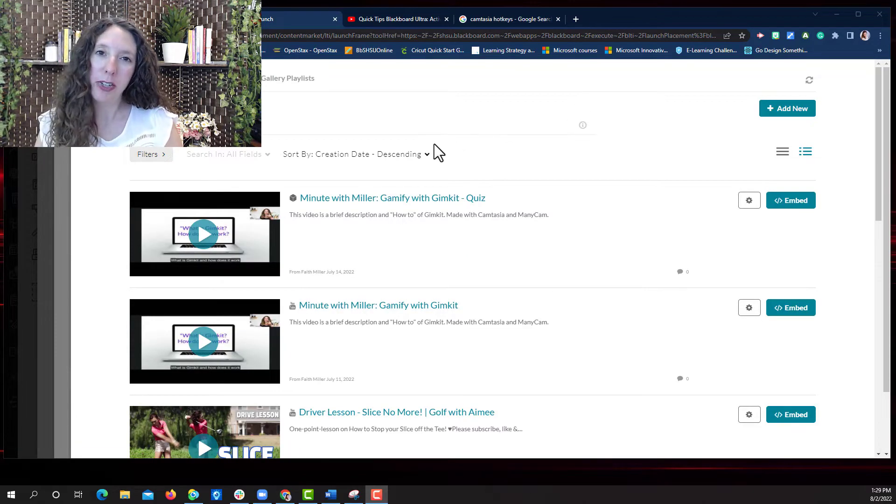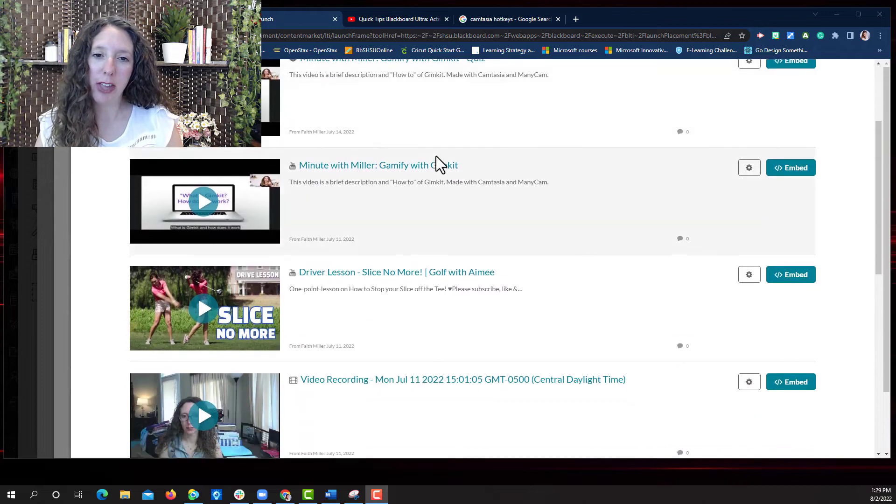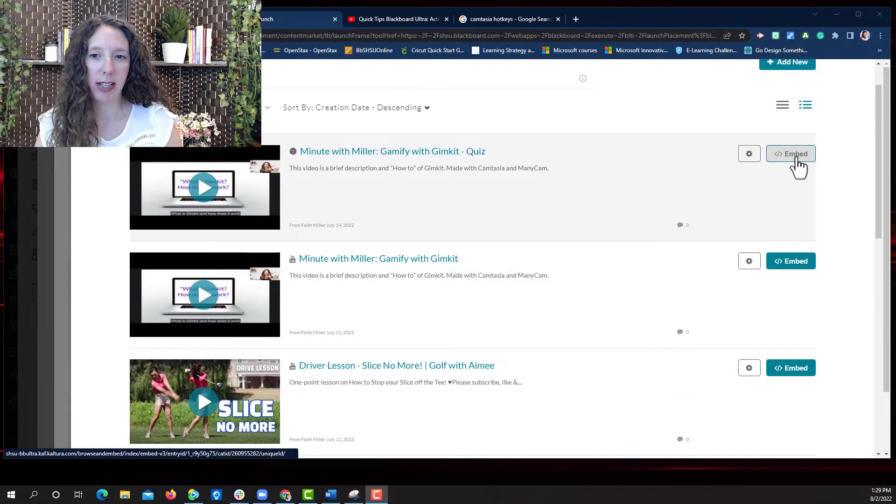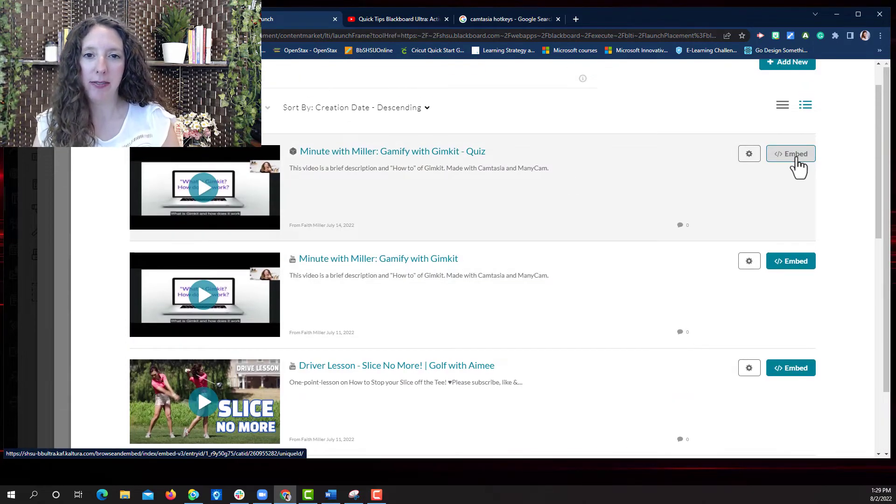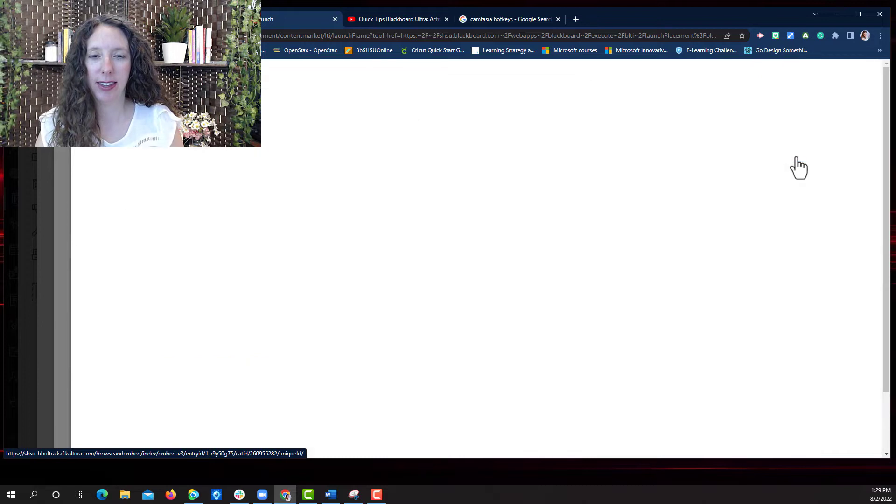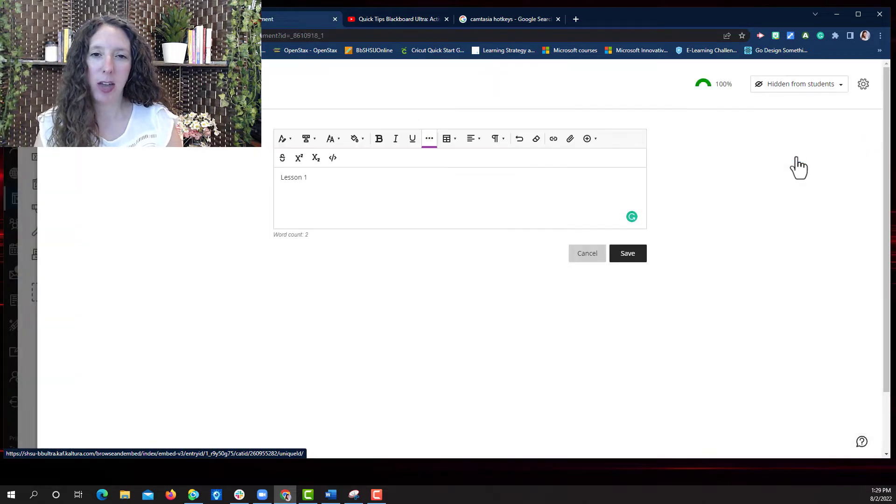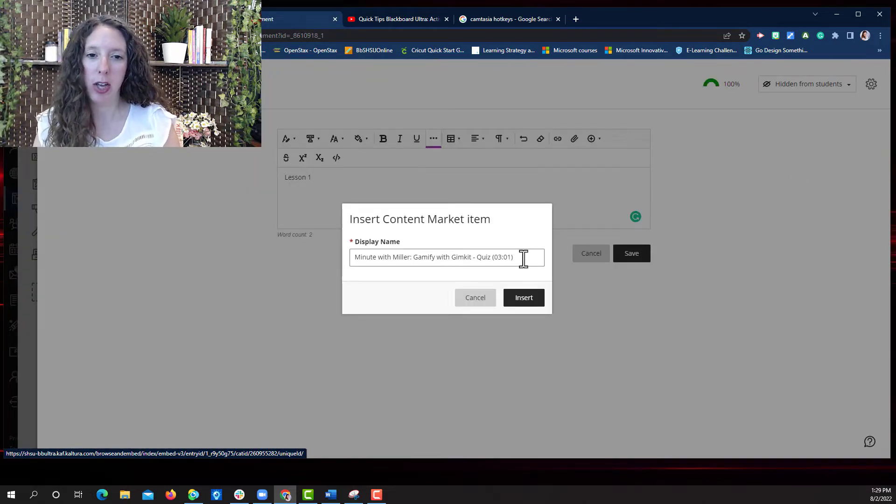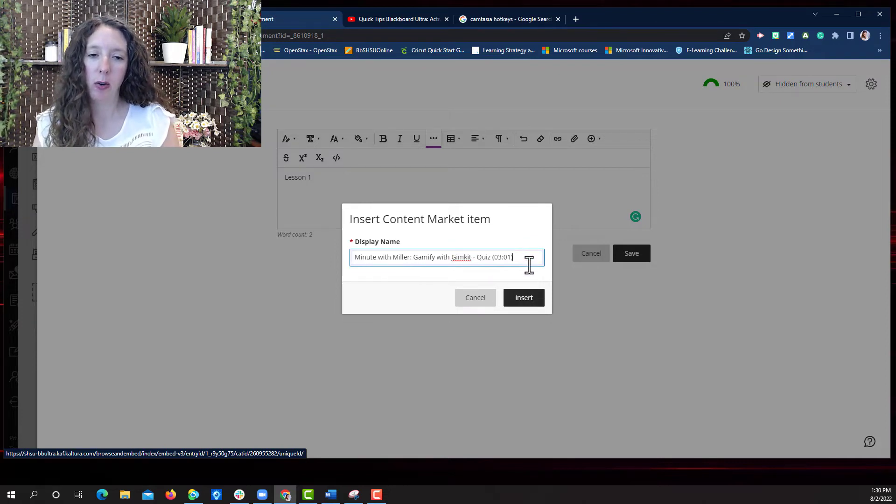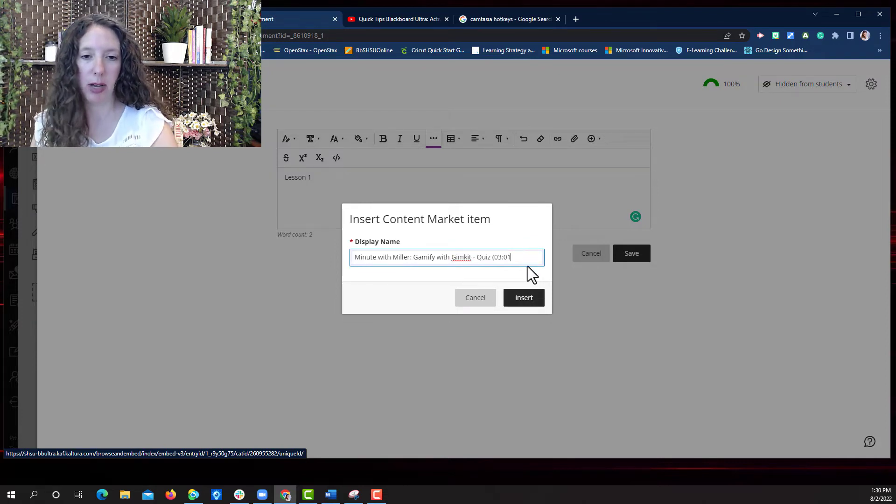Once you find the video file that you want to add simply select embed and it will embed the file where you want it to be. You can change the name of the file or leave it the same.